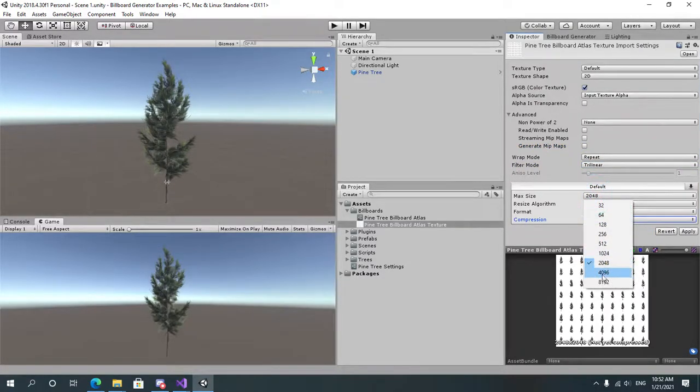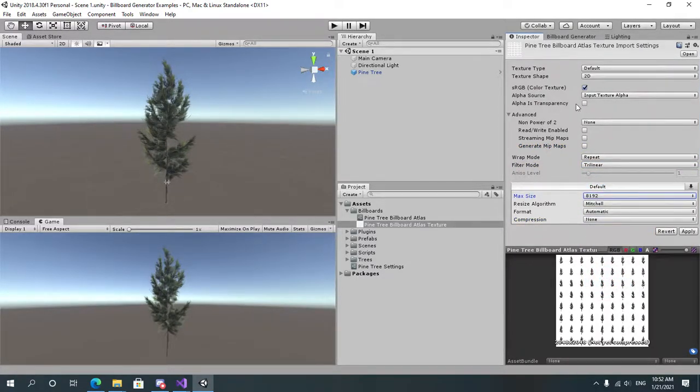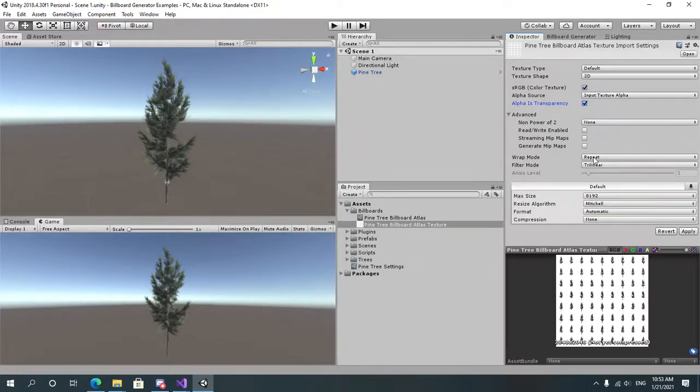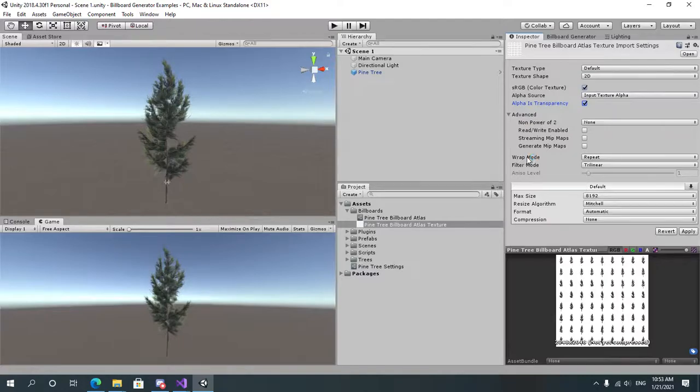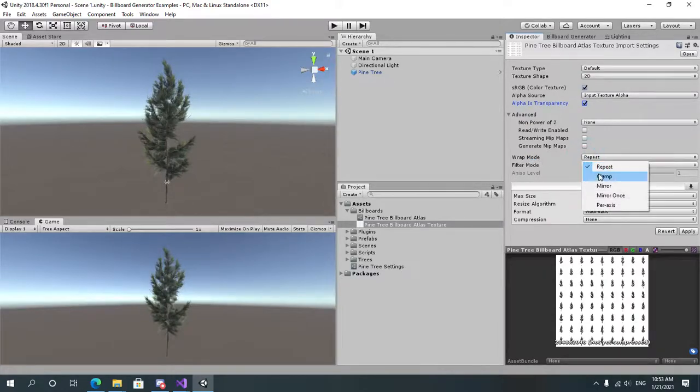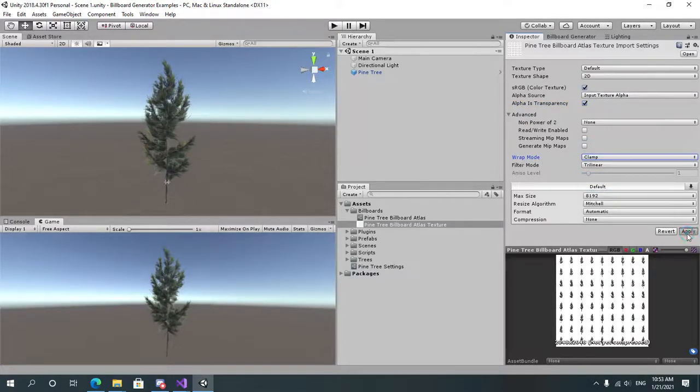The compression and set the maximum texture size possible. We may reduce this later so just keep this like this right now. The wrap mode we'll always need to make it clamp. And let's apply this.